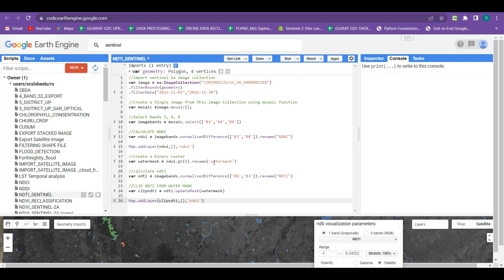I hope you all understand this methodology - how you can calculate the turbidity index from Sentinel-2 imagery. If you are liking these kinds of videos, please let me know in the comment section and also subscribe to my channel. Thank you very much.